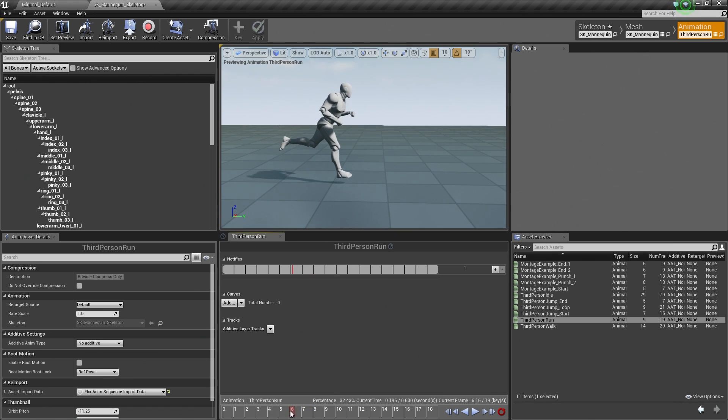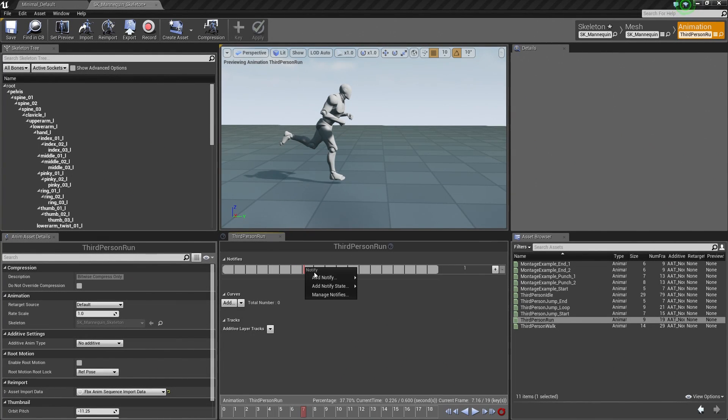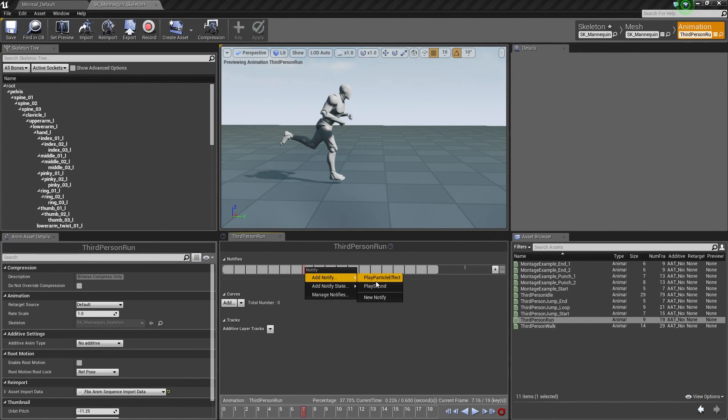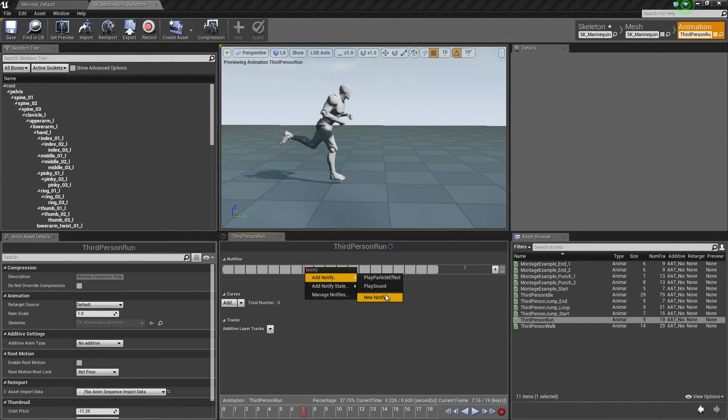Essentially what we could do is say at this point in the animation, we can right-click in here and add a new Notify. So we could play a footstep sound if we wanted to play a sound. We could play a particle effect which we are doing later in this video series.